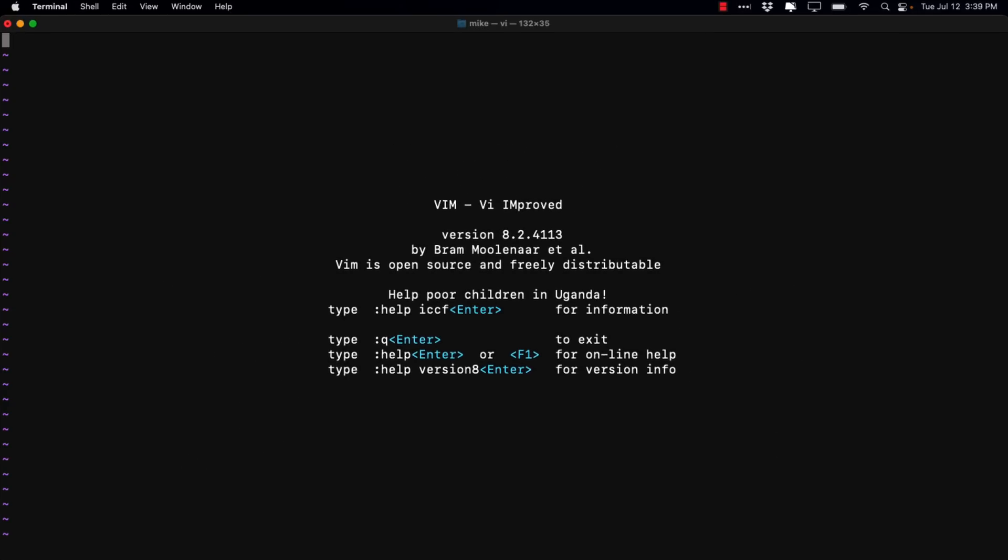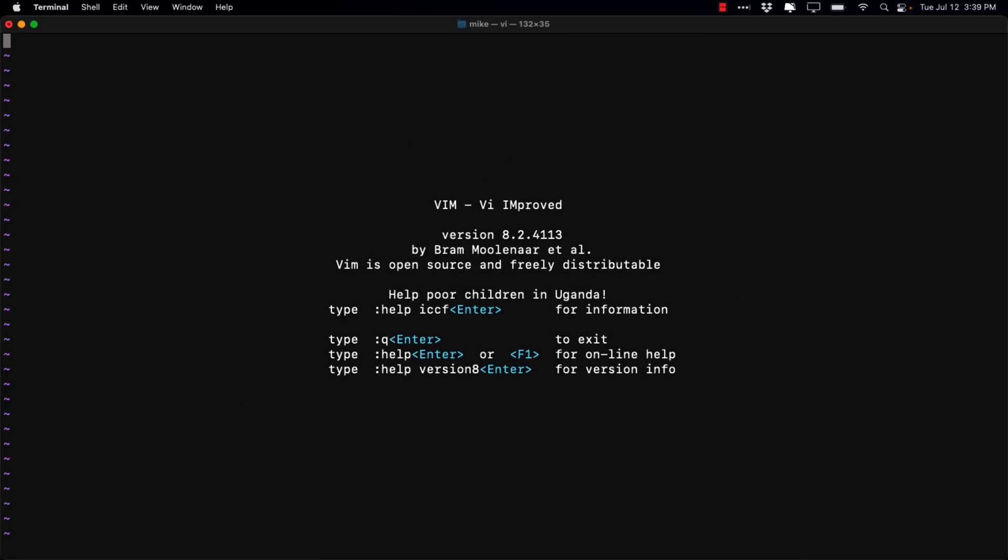VI was first created back in 1976. Fun fact, by a guy named Bill Joy who went on to create Sun Microsystems, and it is, in a nutshell, a text editor.